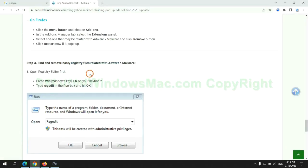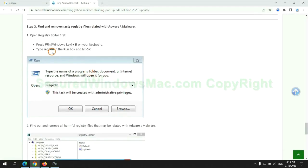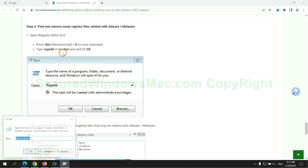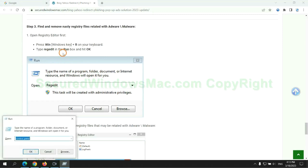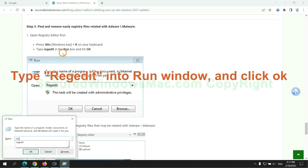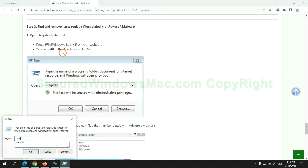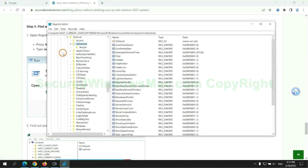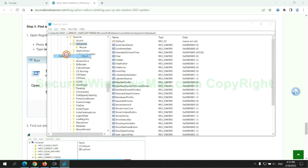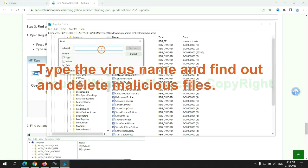Next, we need to remove nasty registry files. Type regedit into run window and click OK. Type the virus name and find out, and delete malicious files.